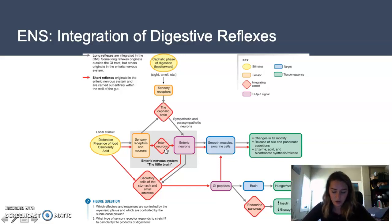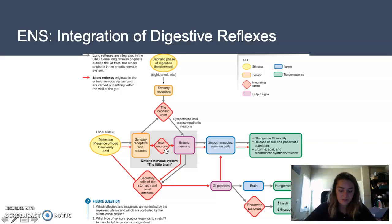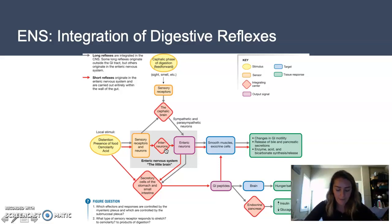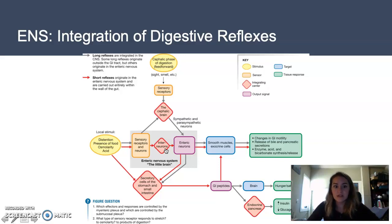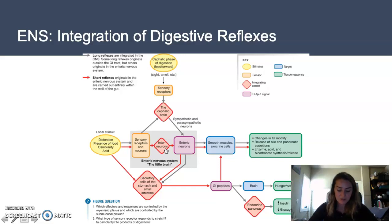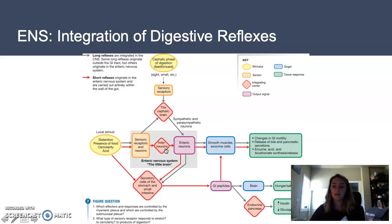You can see that the ENS receives stimuli both from local sensory receptors — which include distension, presence of food, osmolarity, and acid levels — as well as cephalic stimuli coming externally from the CNS. These afferent receptors are integrated through the CNS. As the ENS receives stimuli, it integrates and sends out responses via the myenteric plexus to coordinate muscular activity, and via the submucosal plexus innervating the epithelial layer and some smooth muscle.